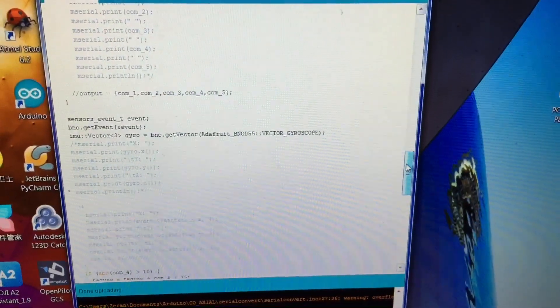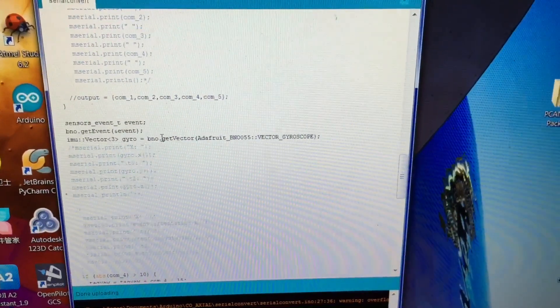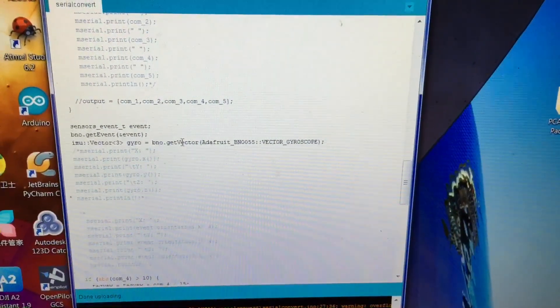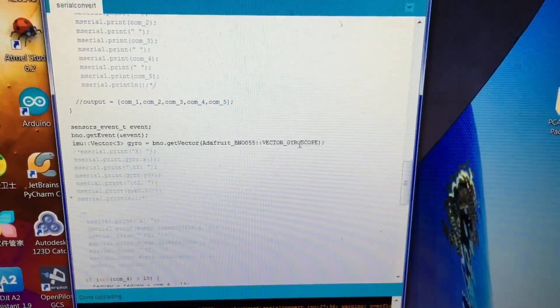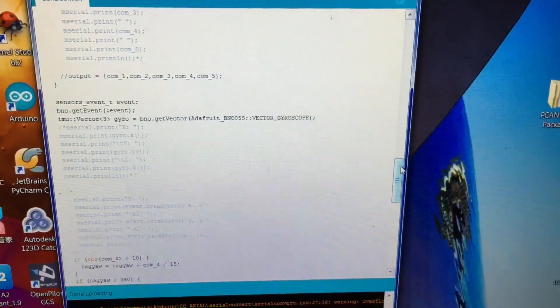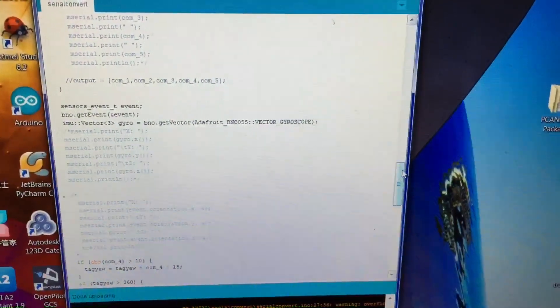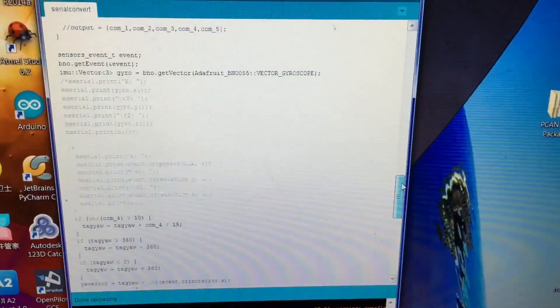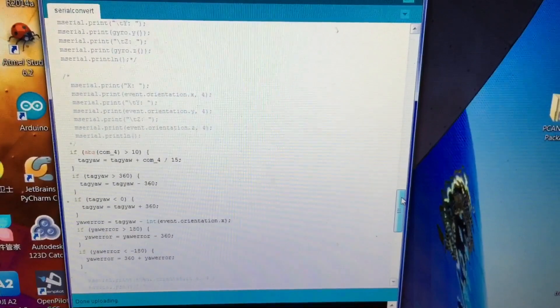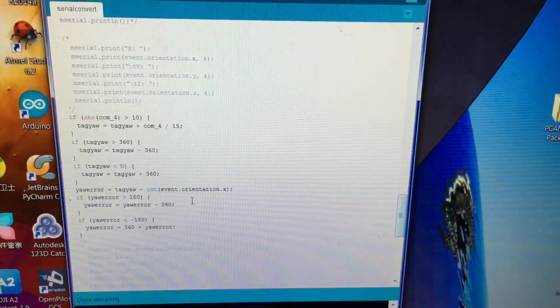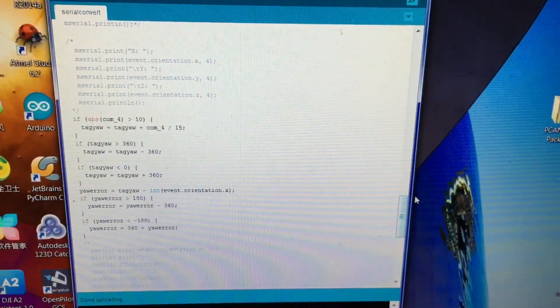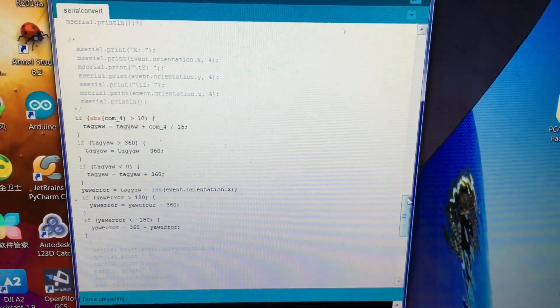This part here is taking a measurement of the gyroscope raw data, which are the angular rate. And this part of each of the axes.